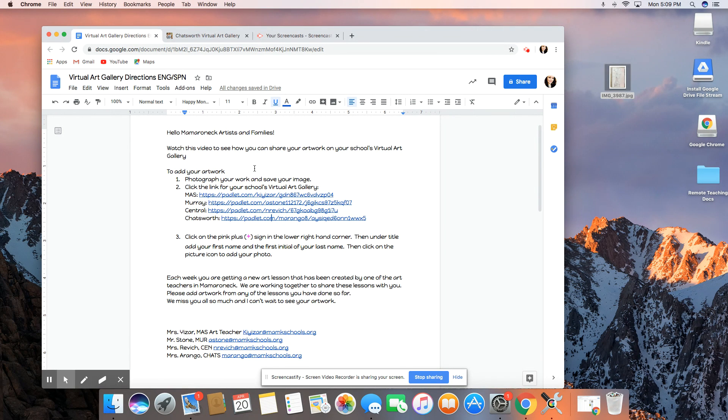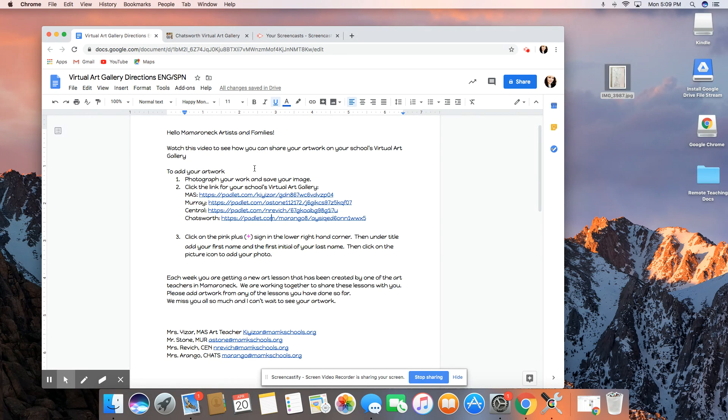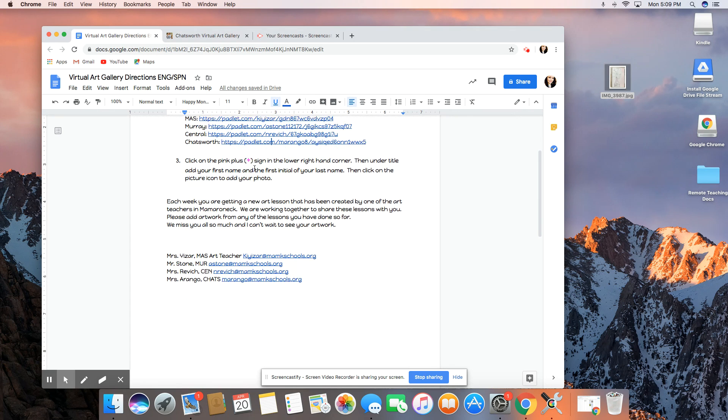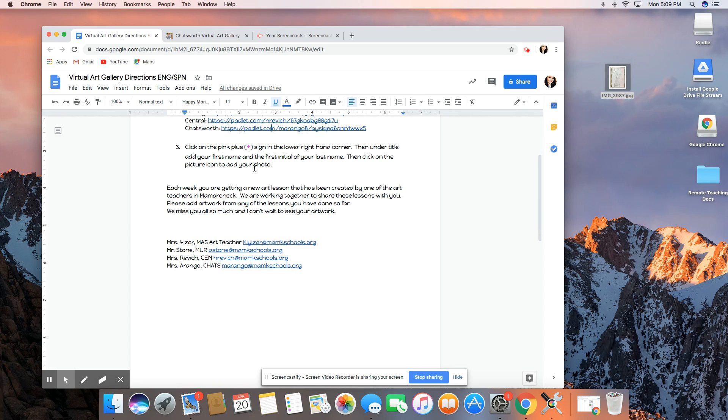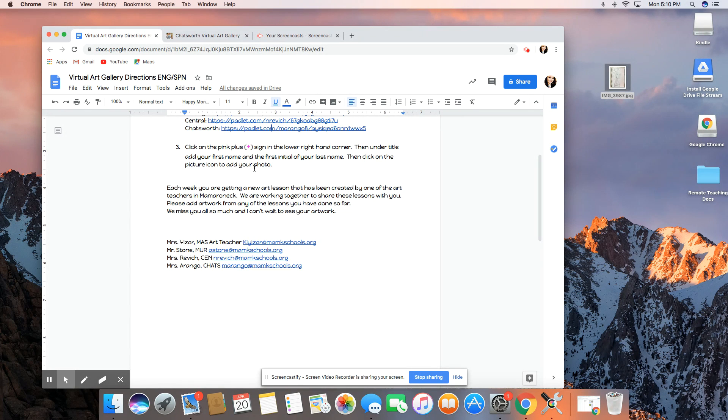There are email addresses to all the art teachers in the district provided in this document. So if you are struggling and unable to post a photo, you are welcome to email the art teacher at your school and provide a first name and last initial and then the art teacher will post the photo for you.